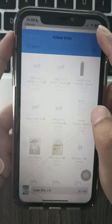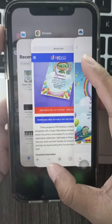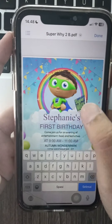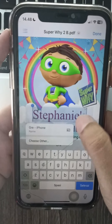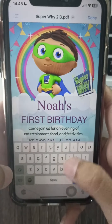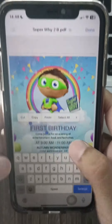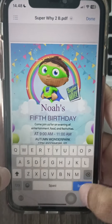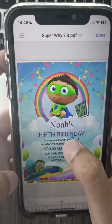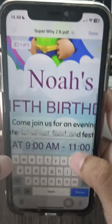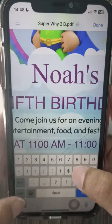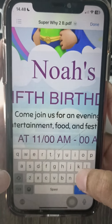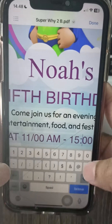You can edit the text on the invitations and replace the existing text with your party details like name, date, time, and location. Drevio may also allow you to change fonts, colors, and add clip art.